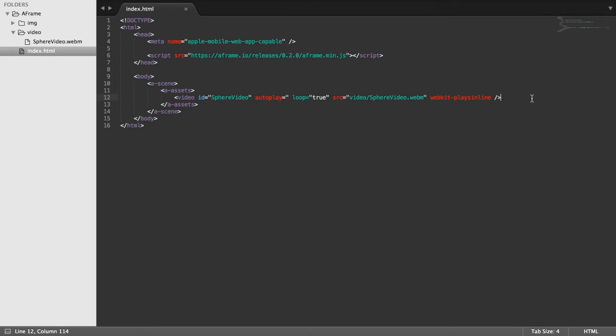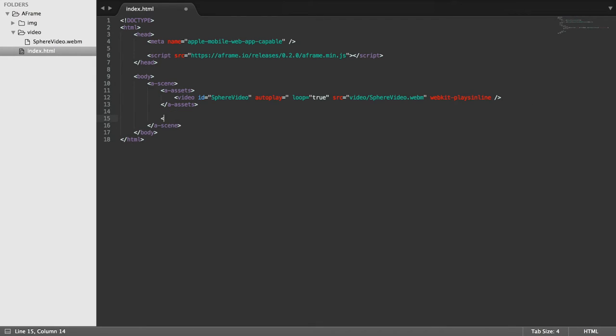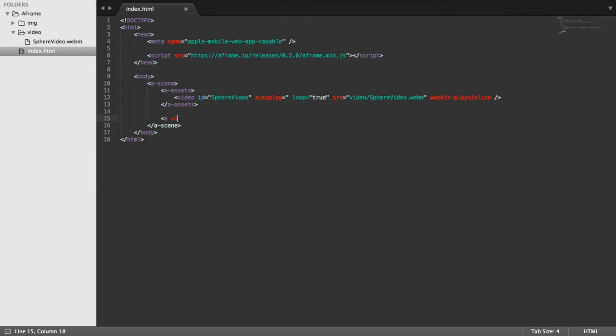So now we can actually implement the video sphere tag. So we do a-videosphere. We've got source and for this you could even use direct method, which I recommend trying to do yourself. It would be a great way of learning, see how things work.